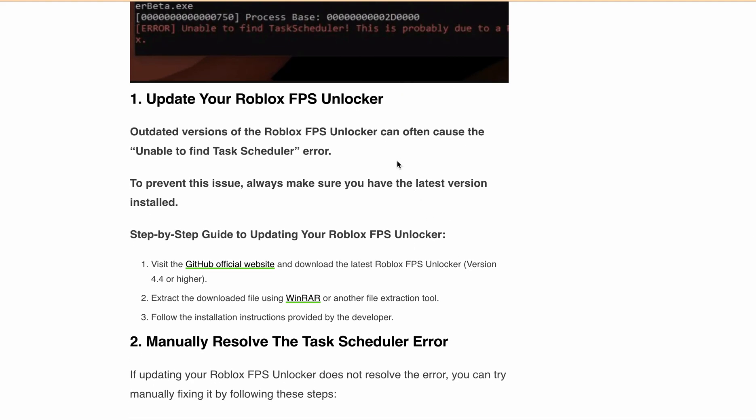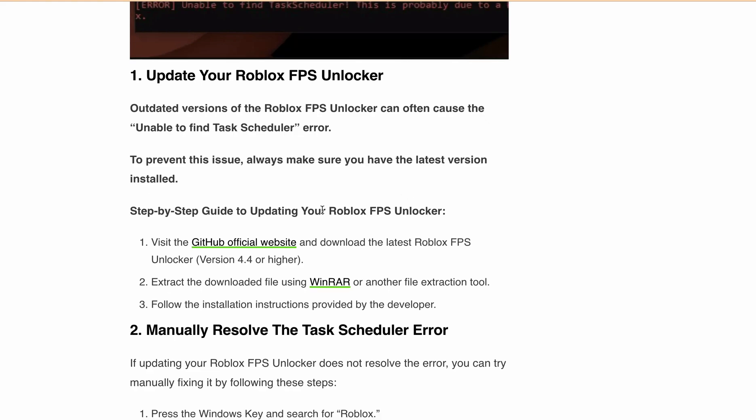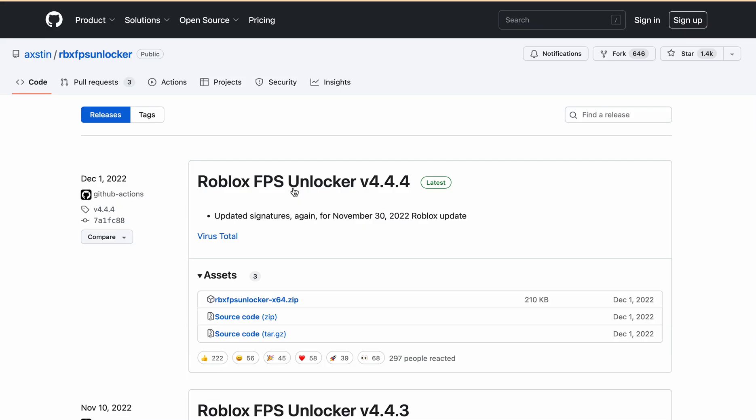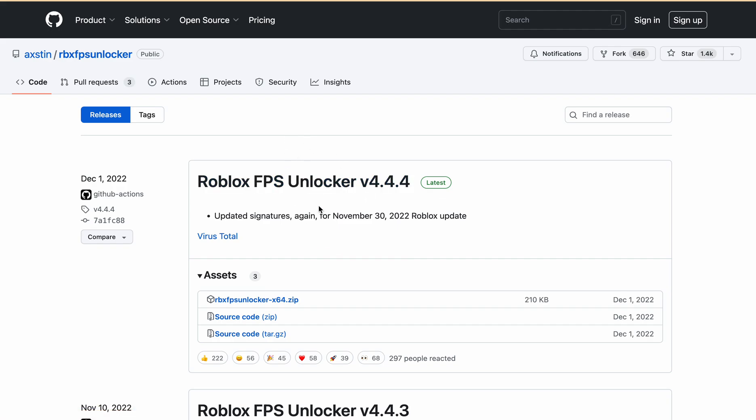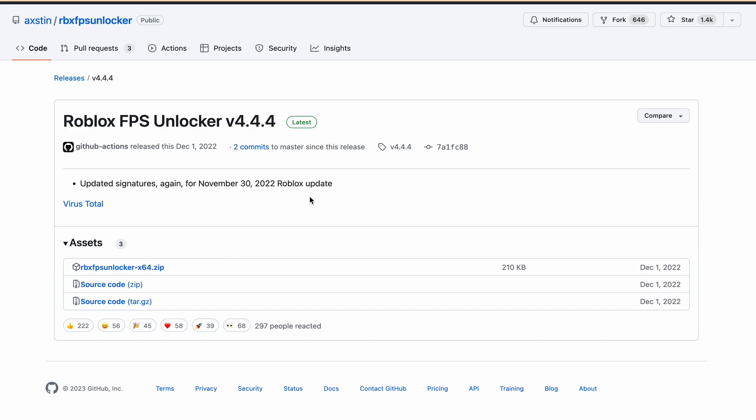Now you have to update the Roblox FPS Unlocker. To update, first you have to visit the GitHub official page and you will find the latest release at the top. Currently the latest release is version 4.4.4. When you click on this, you can download the zip file from here.